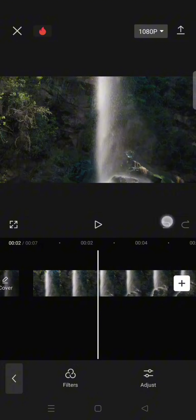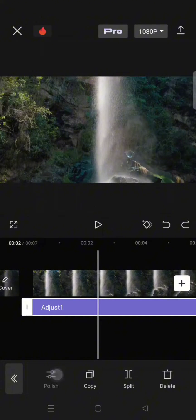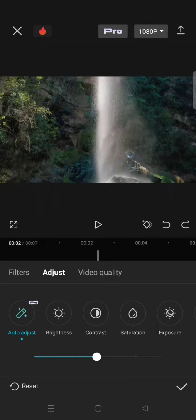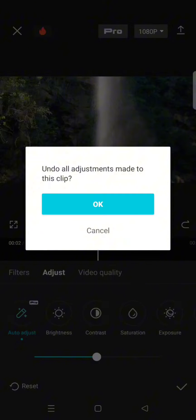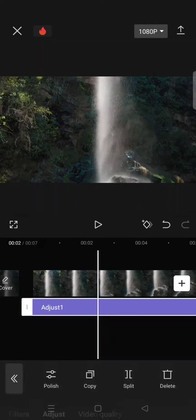Like that, or you can also click on Polish and here click on Reset, click on OK, click on the check icon.